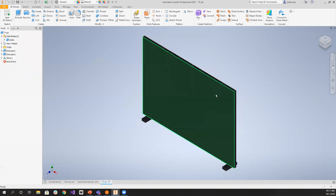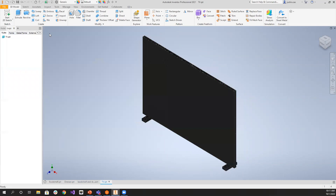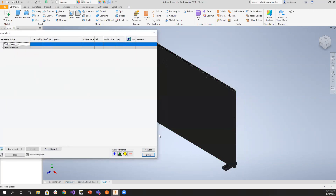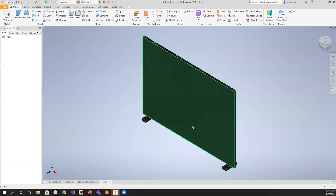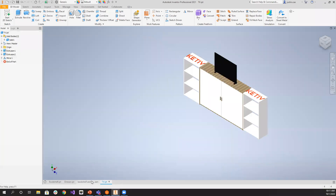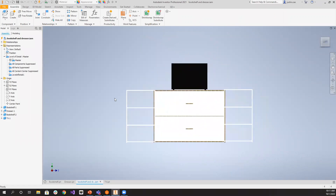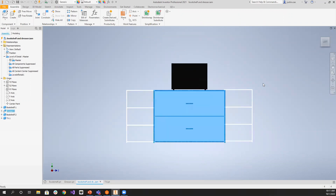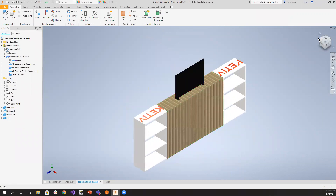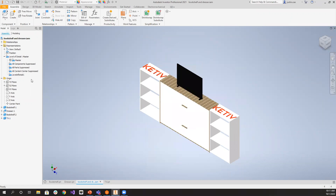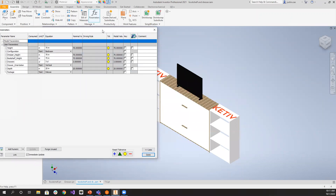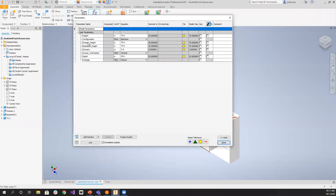Next model — a simple TV. This one has no iLogic and no parameters; it's always a fixed 50-inch screen TV. Now let's jump over into our assembly. I have things constrained — two bookshelves and a dresser — and the TV on top. In the parameters, you can see things like height, configuration, dresser height, bookshelf height, drawers, drawer orientation, depth, and package.